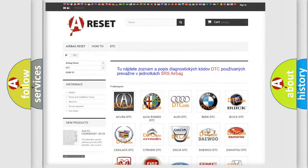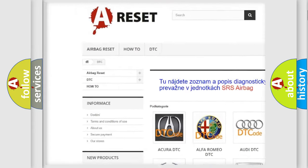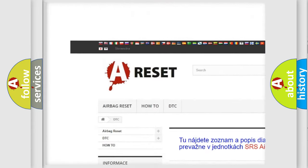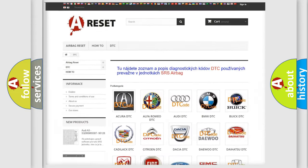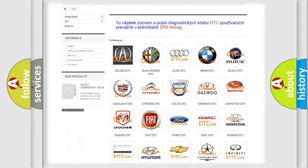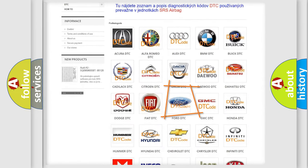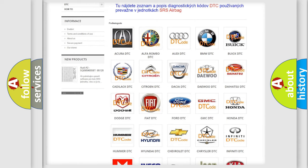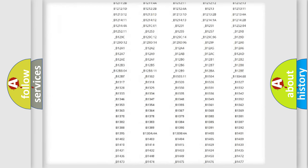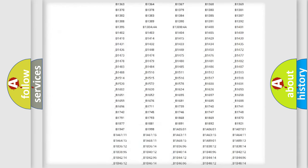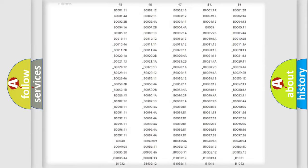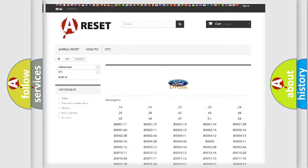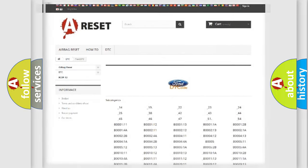Our website airbagreset.sk produces useful videos for you. You do not have to go through the OBD2 protocol anymore to know how to troubleshoot any car breakdown. You will find all the diagnostic codes that can be diagnosed in Infiniti vehicles, and also many other useful things.